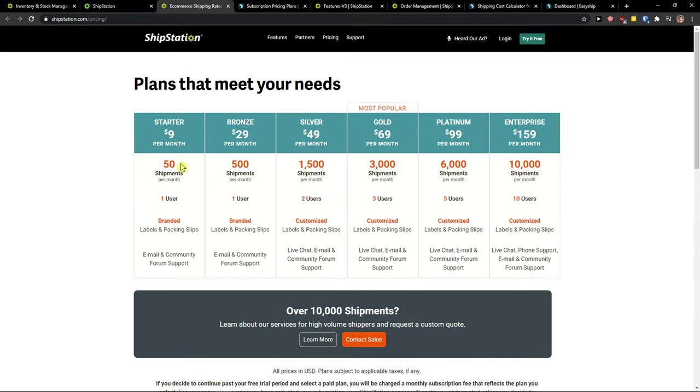So you got a starter, 50 shipments per month, one user, brand labels, okay. Then you get like bronze, silver. It's like really depends how many shipments you're going to have.